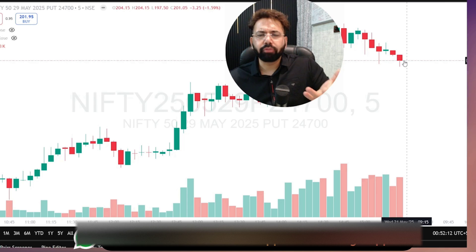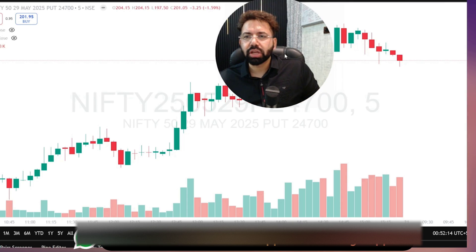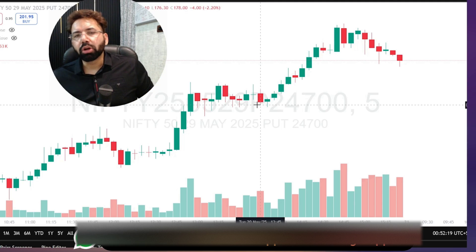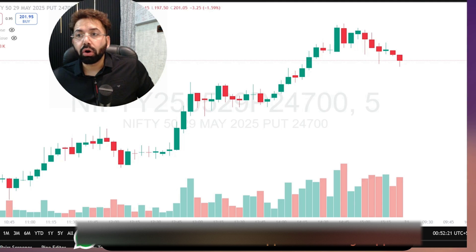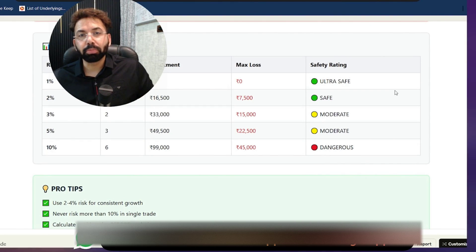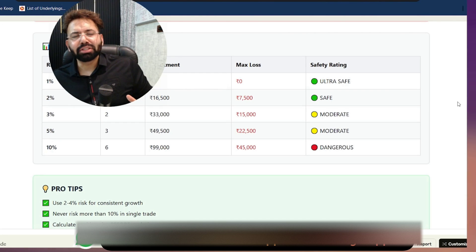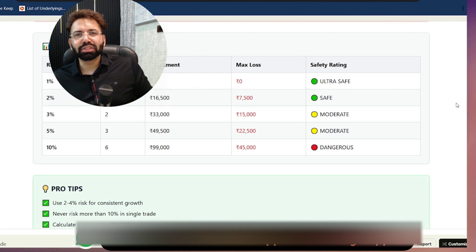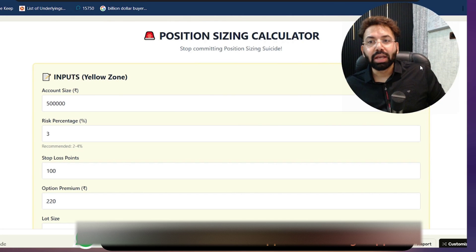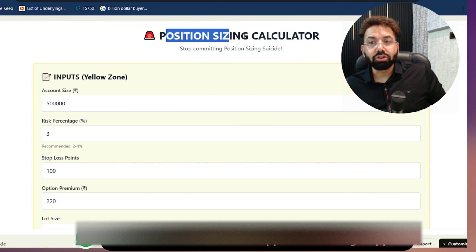We can long this particular put, call, or anything — obviously this is not a recommendation, just a way to explain things. Suppose you don't want to do Nifty; you want to do Reliance, PCS, or if you trade US markets — SPY, SPX — even 0DTE. When you sell options, you can still use this calculator. It will cut down your position and tell you exactly what your position size should be.